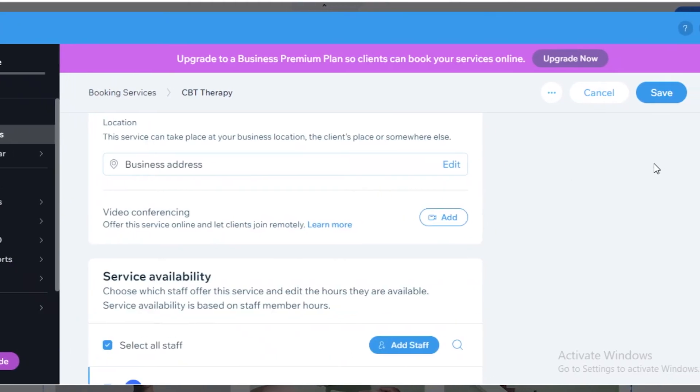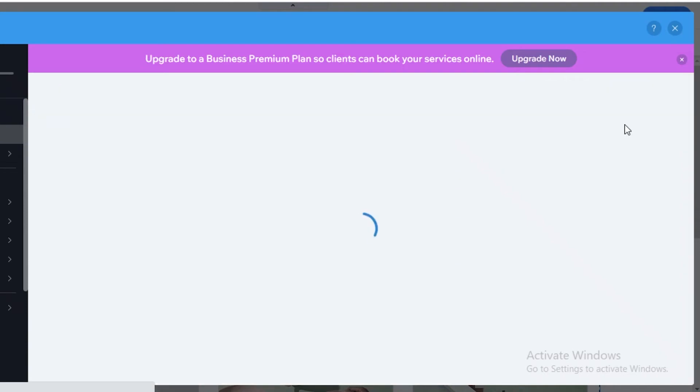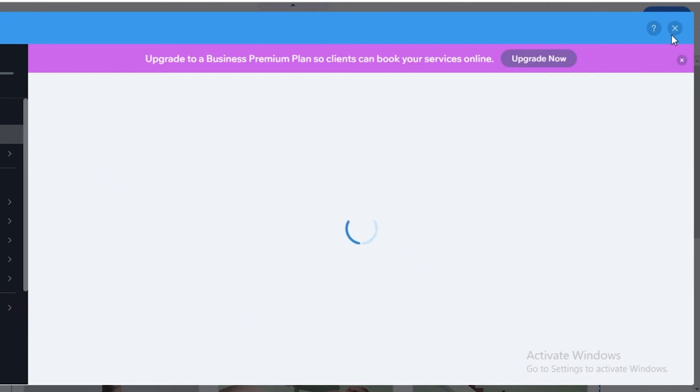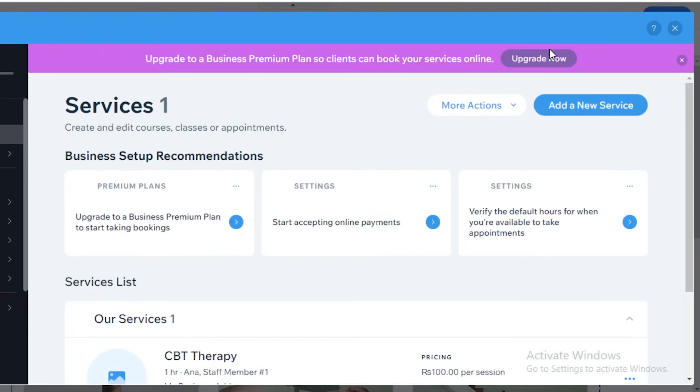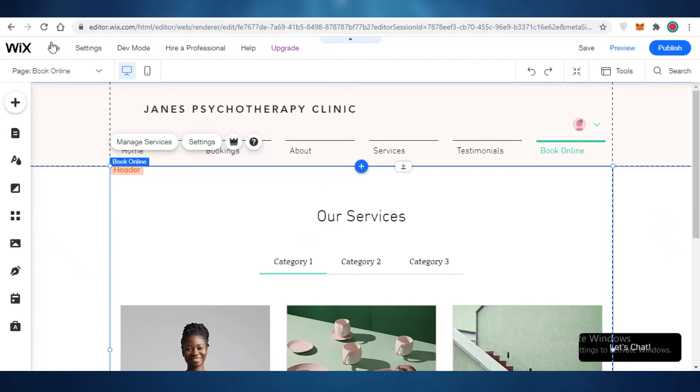And after that, you just click on save over here. Now your booking listing has been saved. And now this is going to be listed as a service that you're providing on your Wix website. And people can easily book you from here. Now you can see I've added this to my site.